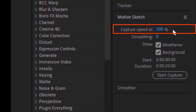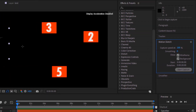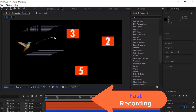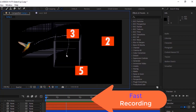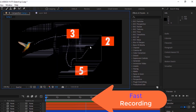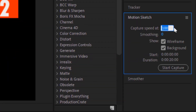Two: Capture Speed. Here, you can control the speed of the capturing. When I start moving the bird layer, the tool starts recording the movements and it's quite fast. Decrease the amount here to slow down the recording.